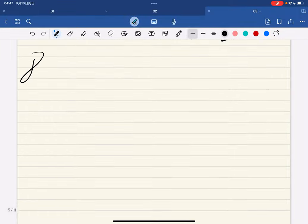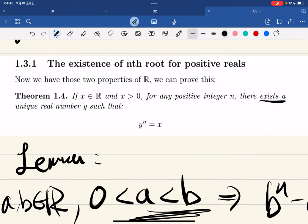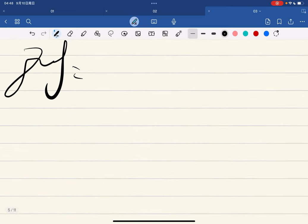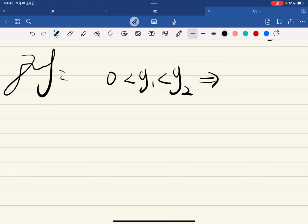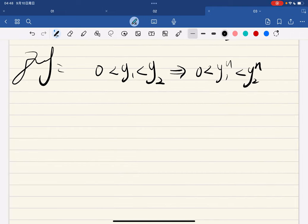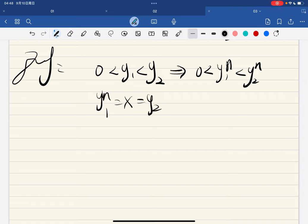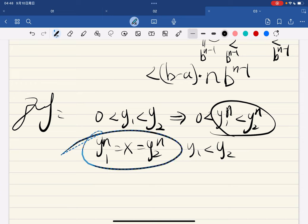Now we should prove the main theorem. It states that there exists a unique real number y such that y^n equals x. Let's prove uniqueness first. If y1 < y2, then y1^n < y2^n. So if both equaled x with y1 less than y2, we'd have a contradiction — it's impossible. Uniqueness is done.